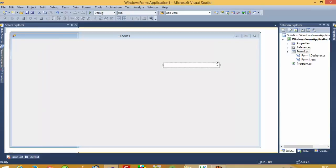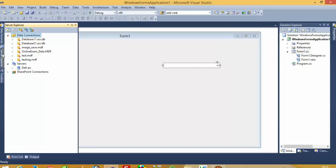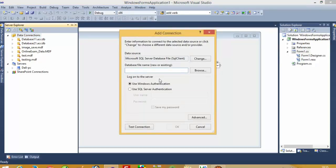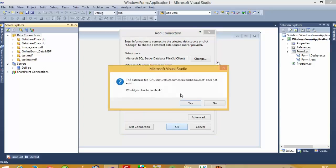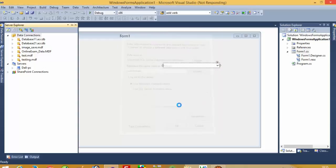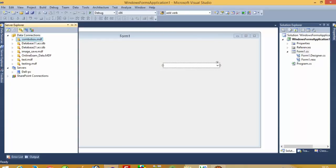You can create a database using this Server Explorer. Now I am going to click this and create one new database called combo boxes. It will take some time to create this new database.